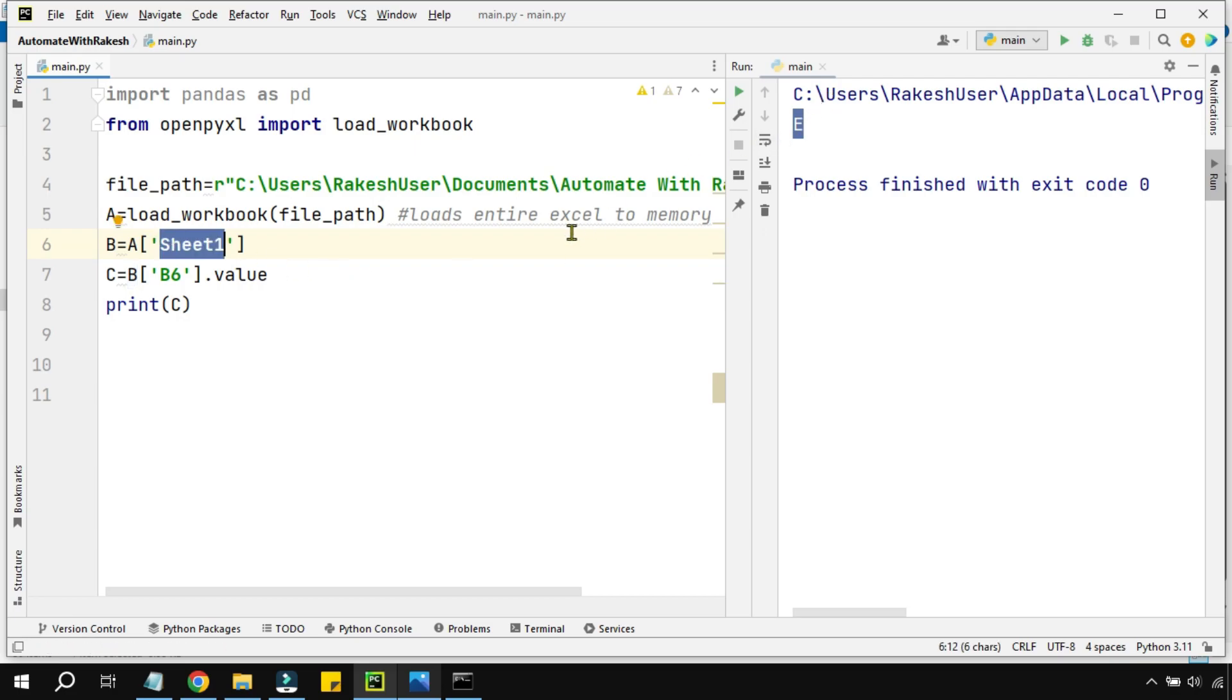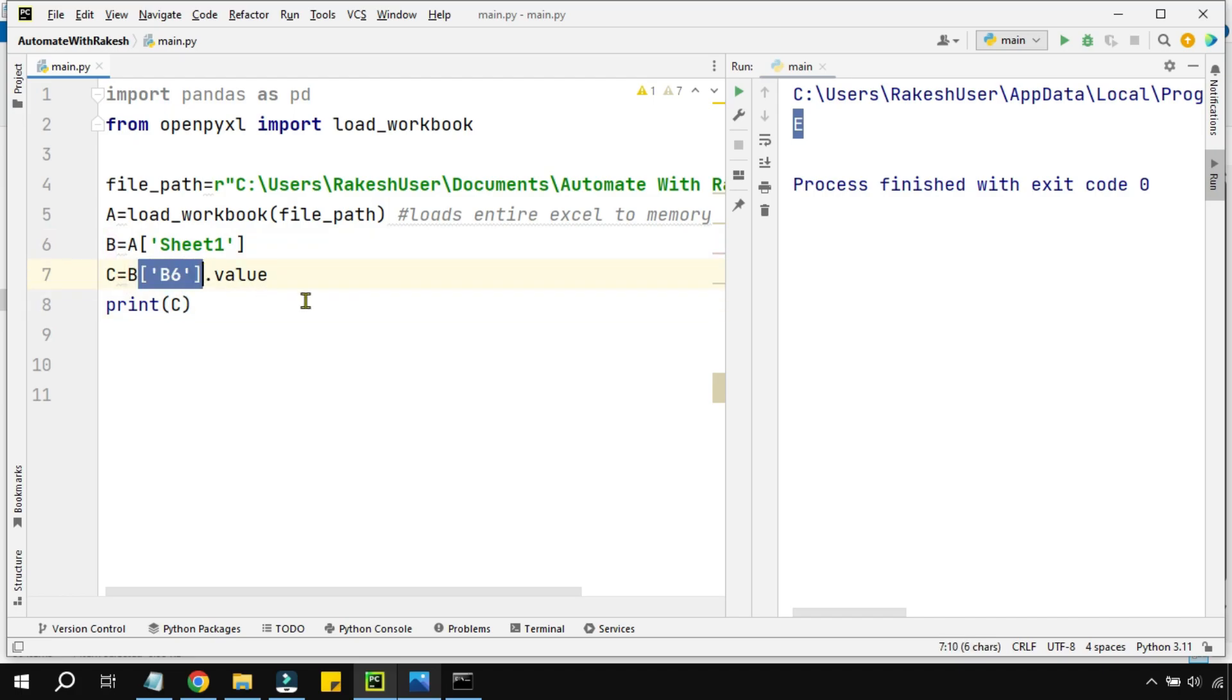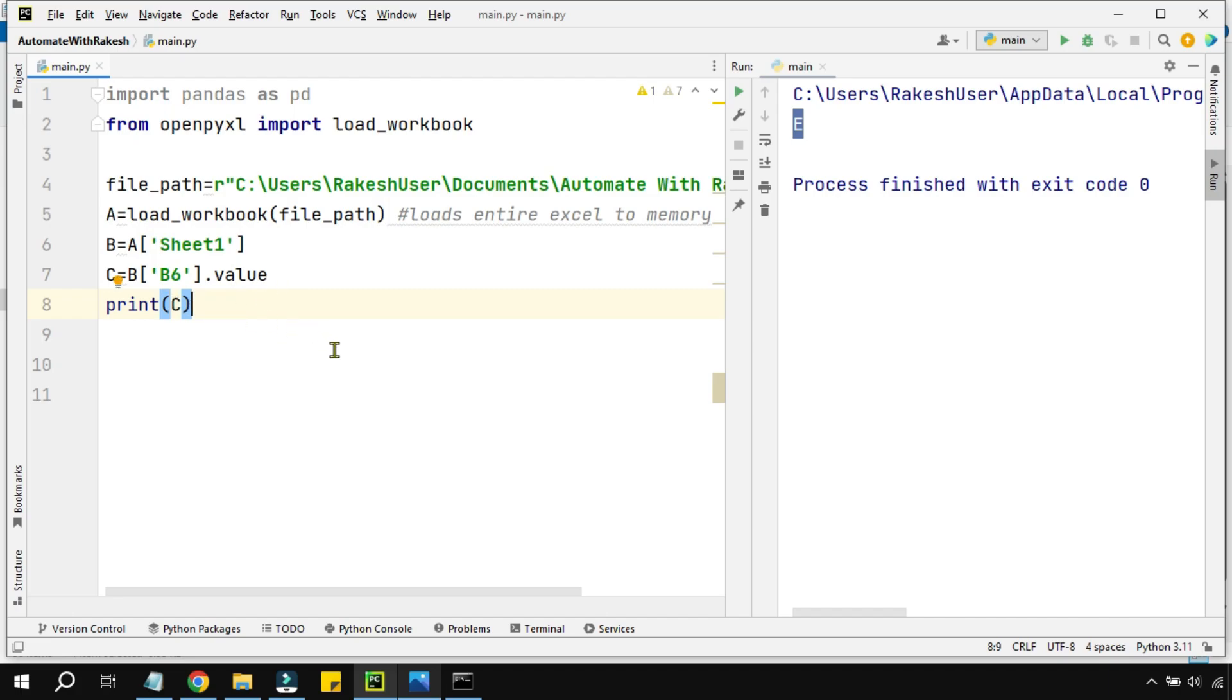I'm saying create a 'b' variable which is only going to represent the particular sheet in that entire Excel file. Using the 'c' variable, 'b' in the square bracket - because the 'b' variable contains the entire sheet - whatever value is there in a particular cell represented by the index number, like B6.value, I get the value. That's how quickly I can target a specific cell.